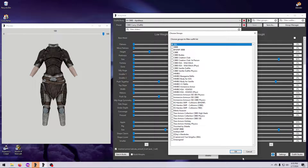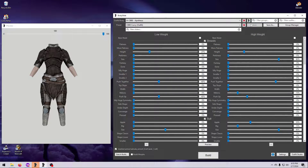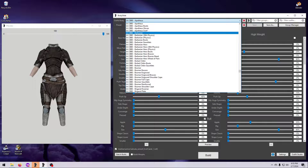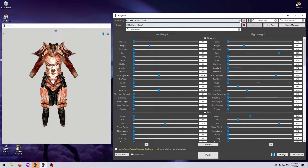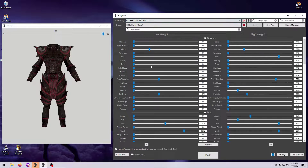Groups are just a way to organize outfits in Bodyslide — they don't affect the final outfit or shape. To build outfits, you can select each one individually in the Body/Outfit dropdown list, but that gets really tedious for building multiple things. So mod authors, or you, can assign outfits to different groups and pick a whole group to build at once. Outfits can, and often will, belong to more than one group.